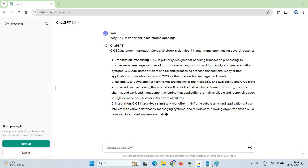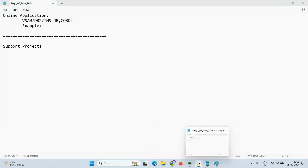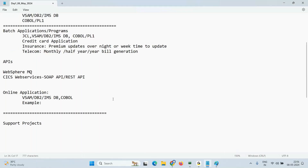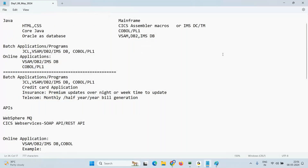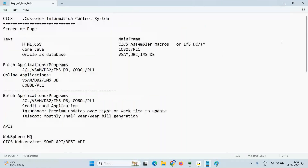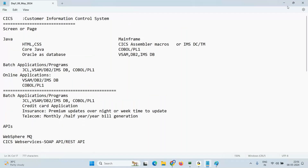We are done with theory for today. Don't worry — we are not doing time-pass with theory. We start hands-on from tomorrow. All that's left in theory is terminology related to practical stuff — what is a macro, what is a map, what is a field. Once I introduce all those terminologies, we are good to start hands-on.